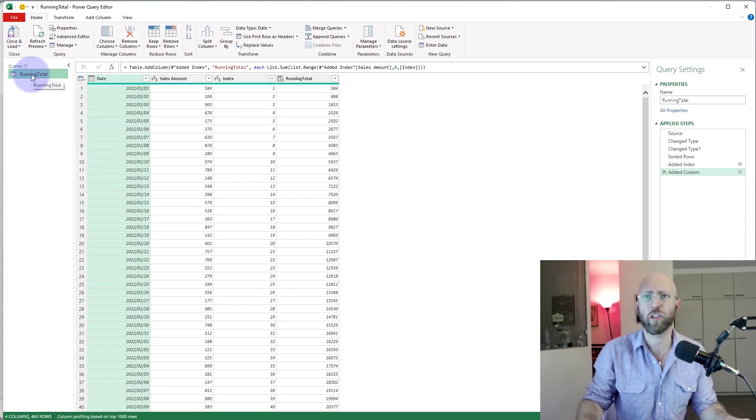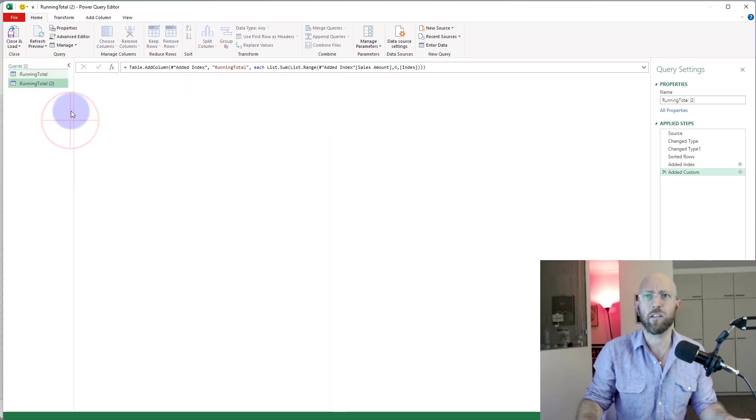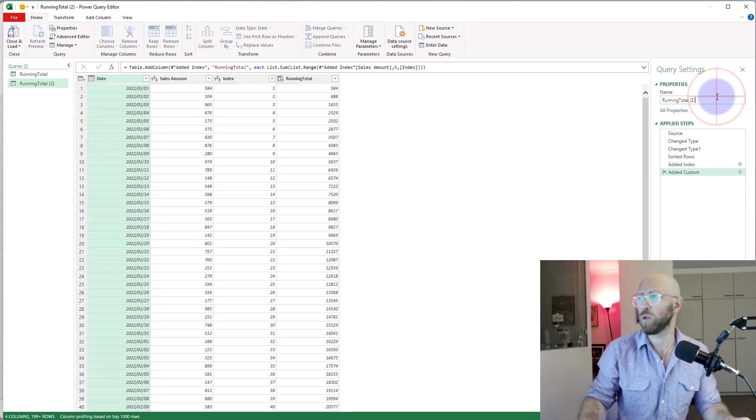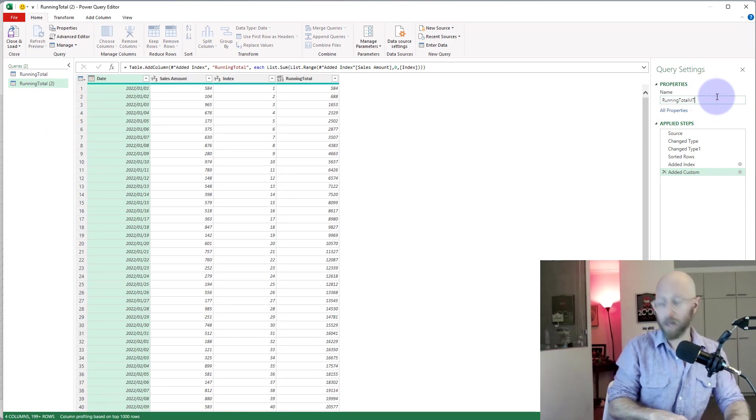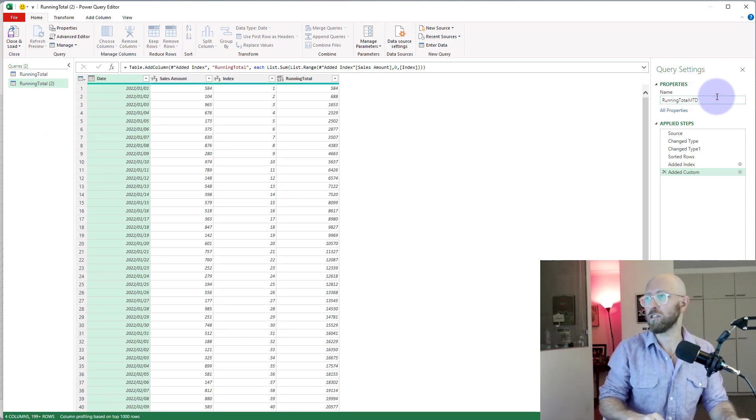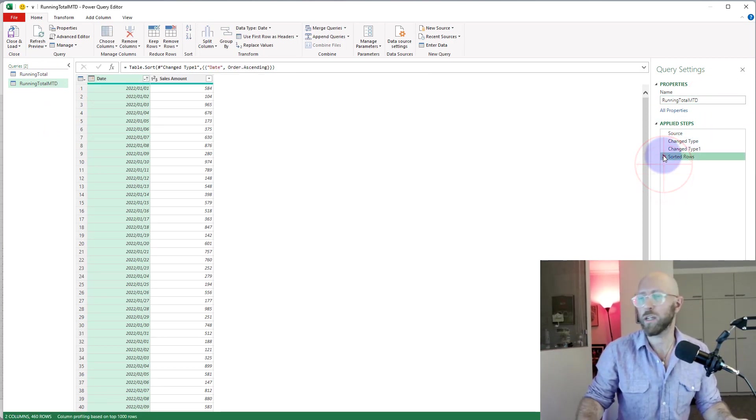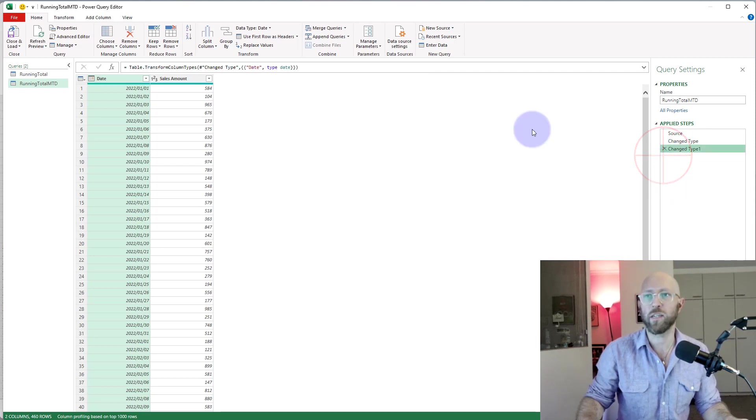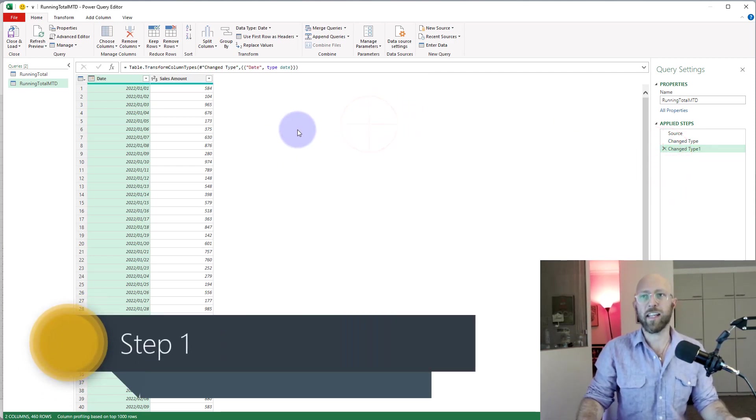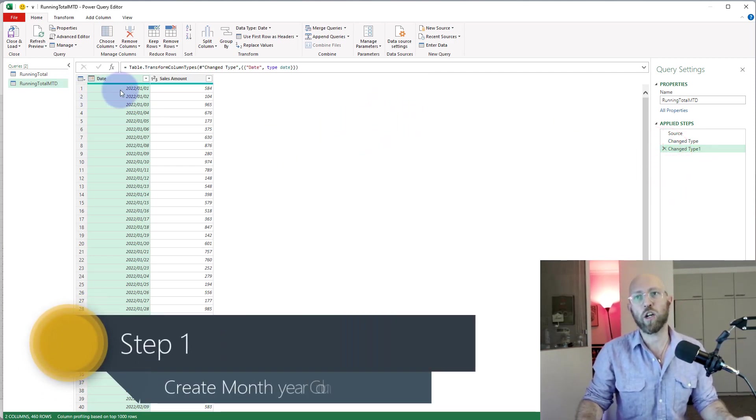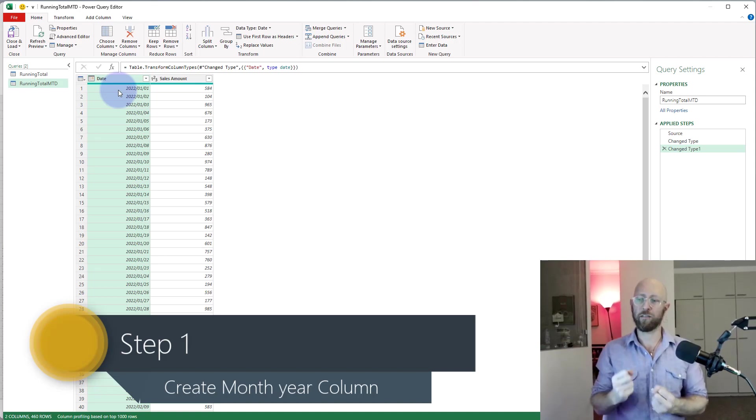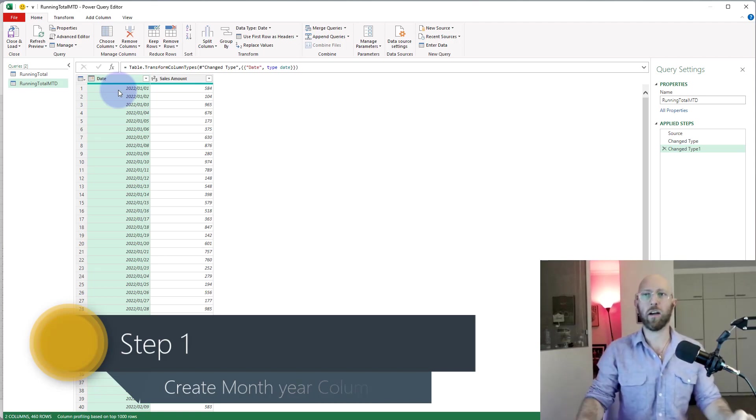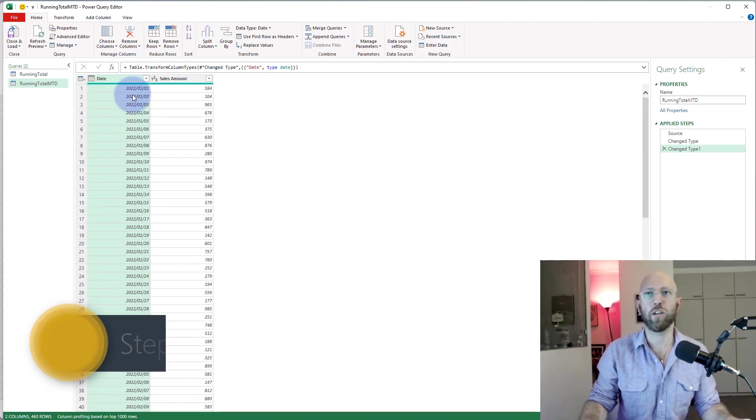So let's quickly open Power Query. What I'm gonna do first is just duplicate this previous one, call it month-to-date, and delete all of these steps because we're gonna go a little bit deeper this time.